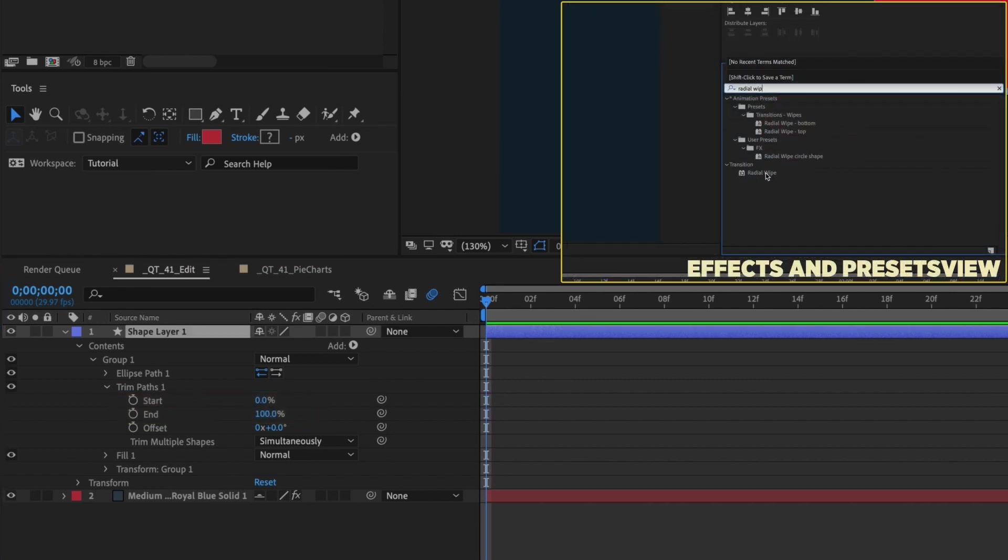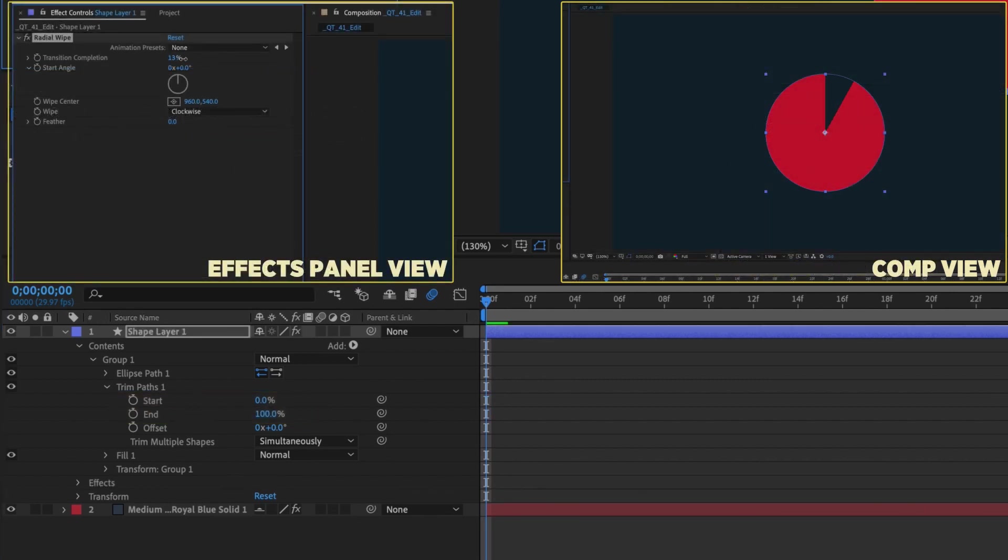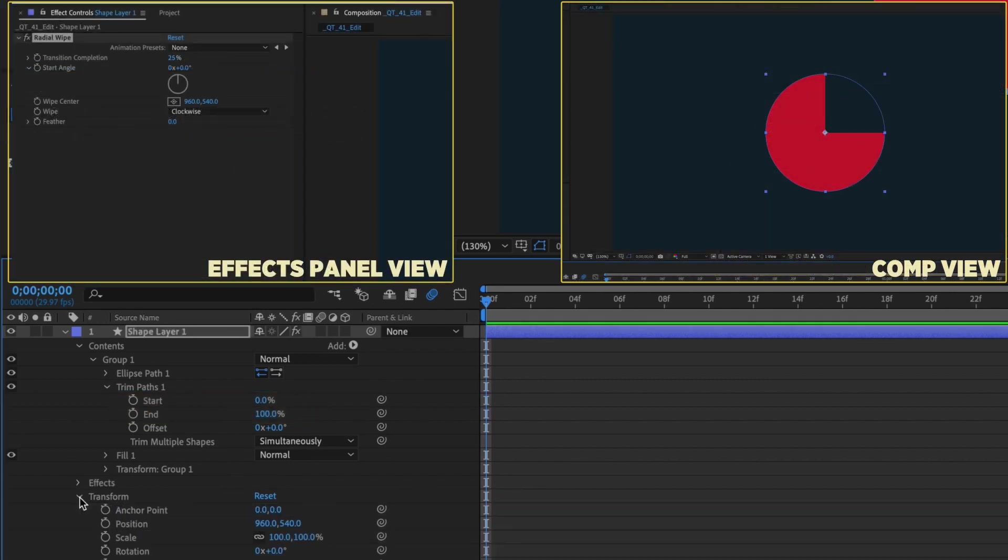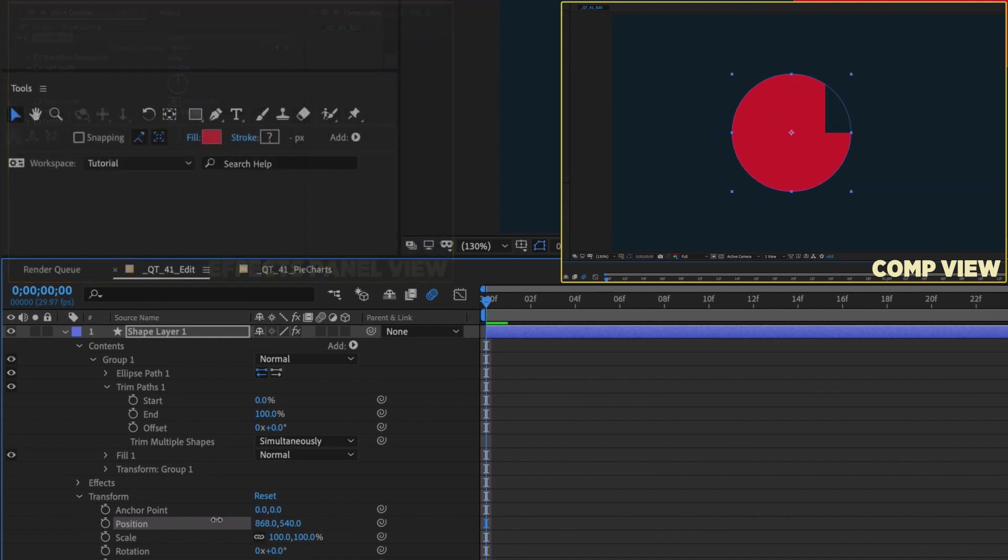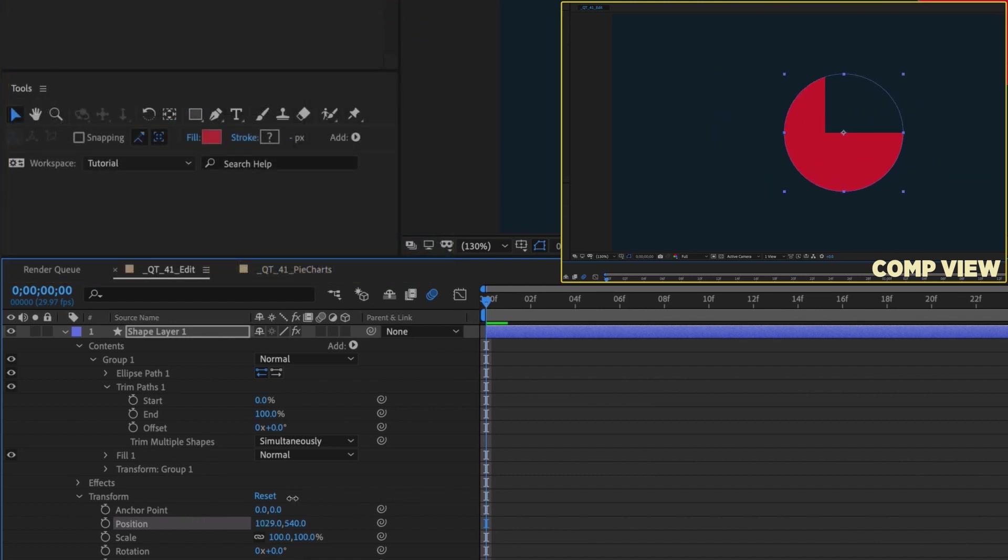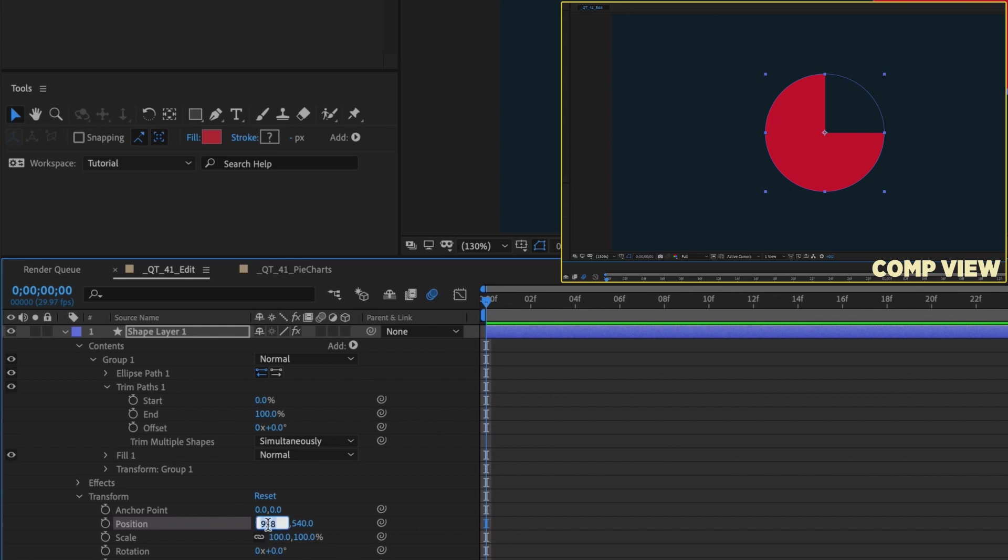You could add a radial wipe, but once you move the shape layer around, the effect falls apart. The trick to getting it right is to use a stroke instead of a fill and making one small adjustment. This is really useful when you're animating something like a pie chart.